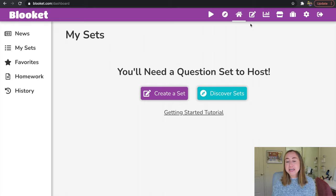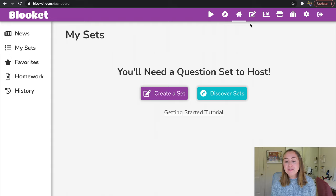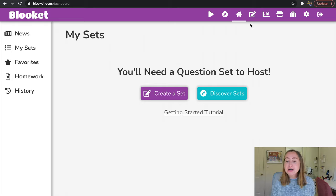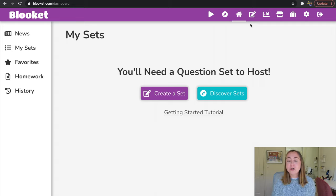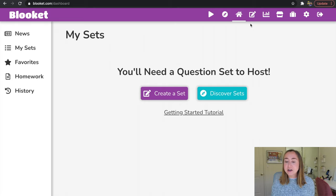You'll see I am taken to the BlueKit dashboard. This dashboard is going to be where you create your question set. In the center, it says you'll need a question set to host. I don't have any question sets created yet, which is why I see this here. If you have created question sets, they will be housed on the page that says My Sets.